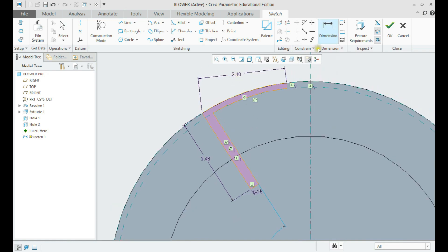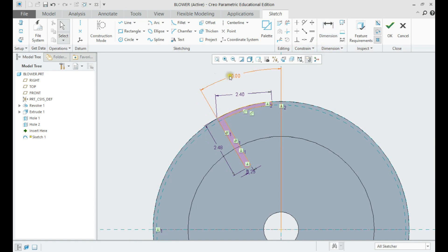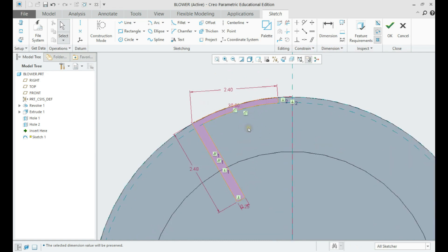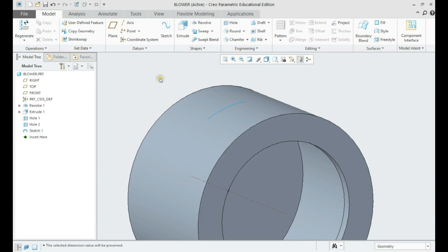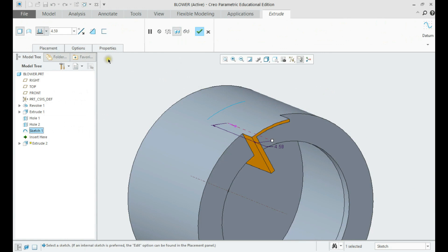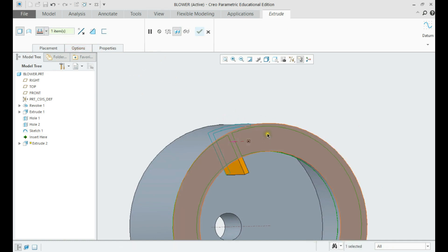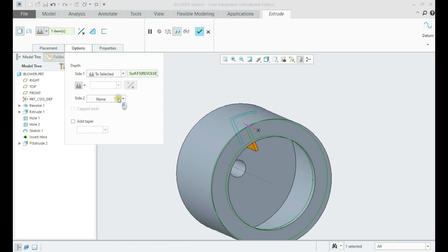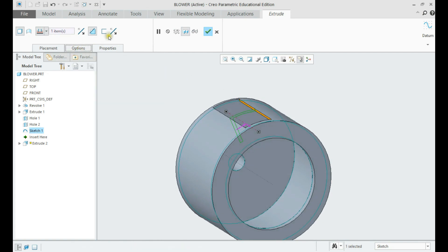Make sure to have all lines perpendicular and fully constrained. After the sketch is done, click on it at the model tree and select extrude. Let us select the inner faces of the blower as depth on both sides, and set the extrude to cut. Click on the flip button on the right, which will make the cut remove everything except the inner part of the sketch.